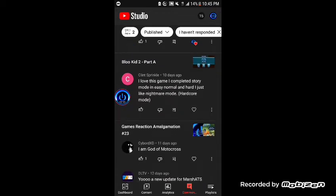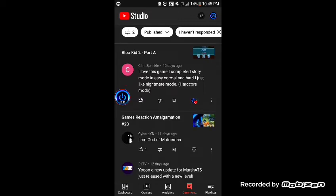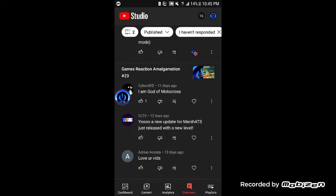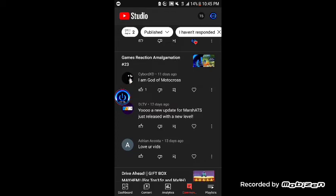Look at two part A. Clint Sprinkles says I love this game, I completed story mode and easy on hard. I just like nightmare mode, like you just like nightmare mode. So you did it on easy, normal, and hard, but you can't do it on nightmares I was just saying. Yeah nightmare is literally a pain in the butt.